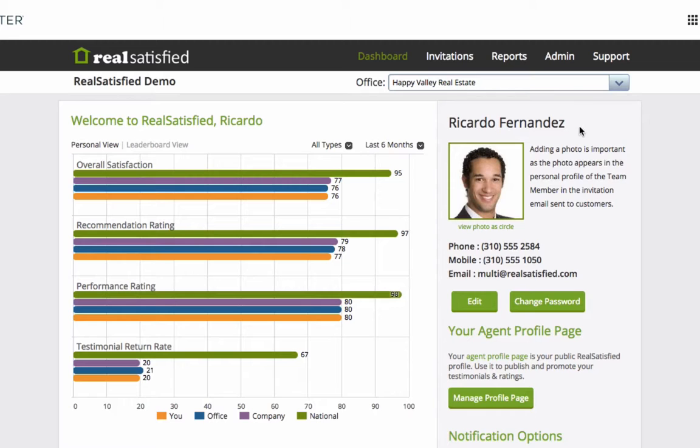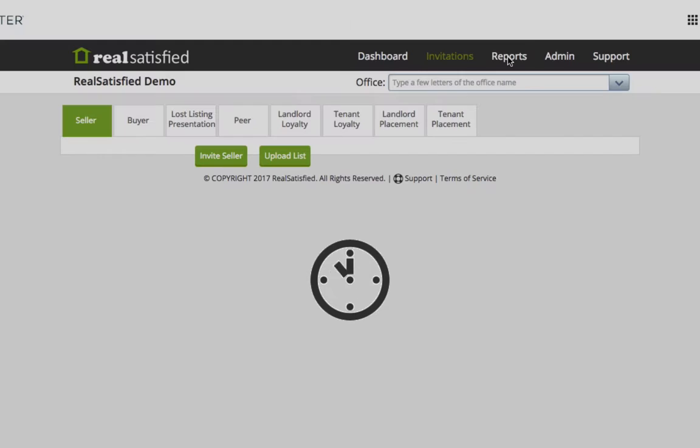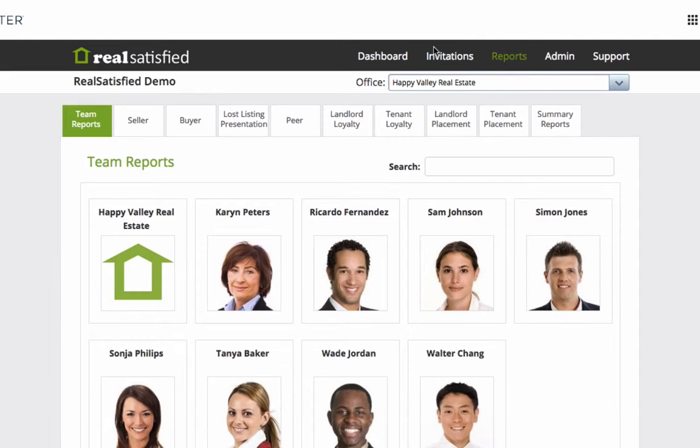Once inside, take a few moments to look around. You can't break anything on our demo account, so click away and explore.